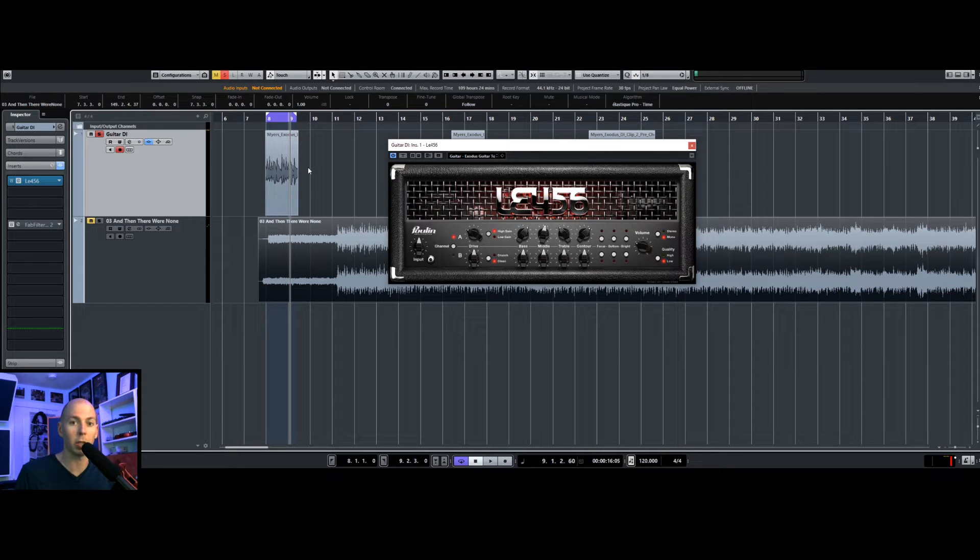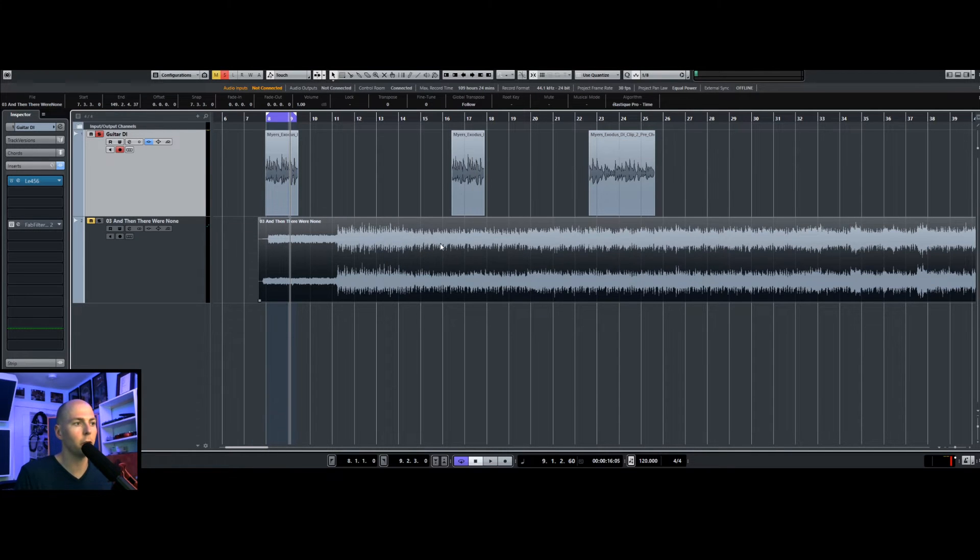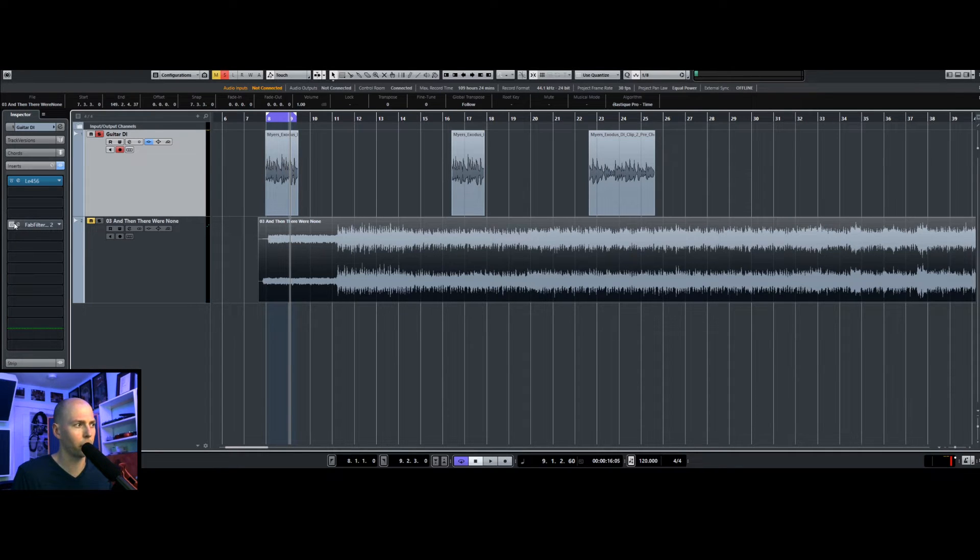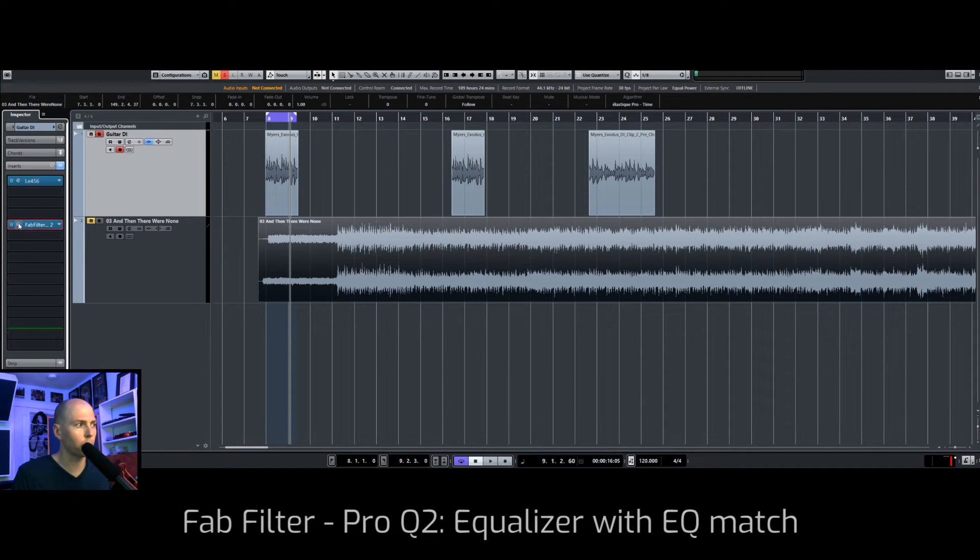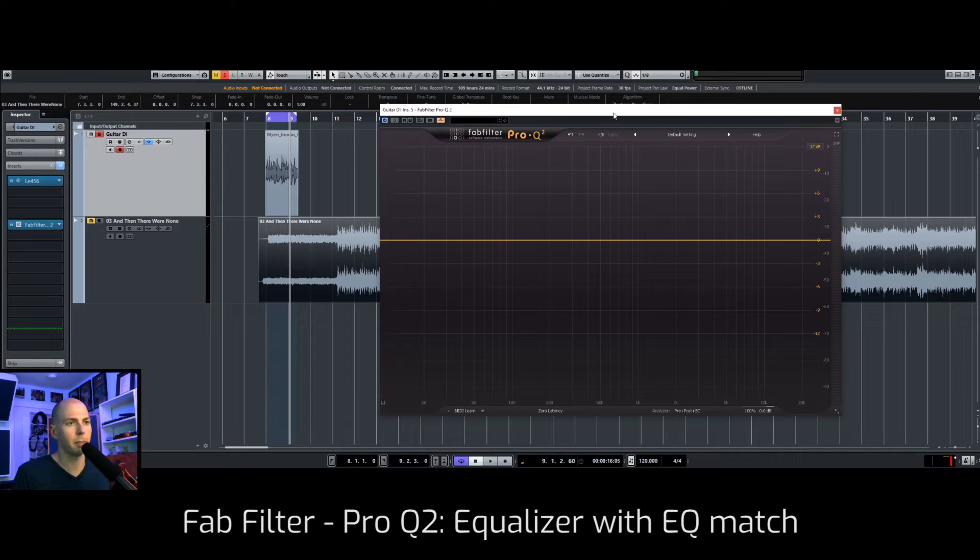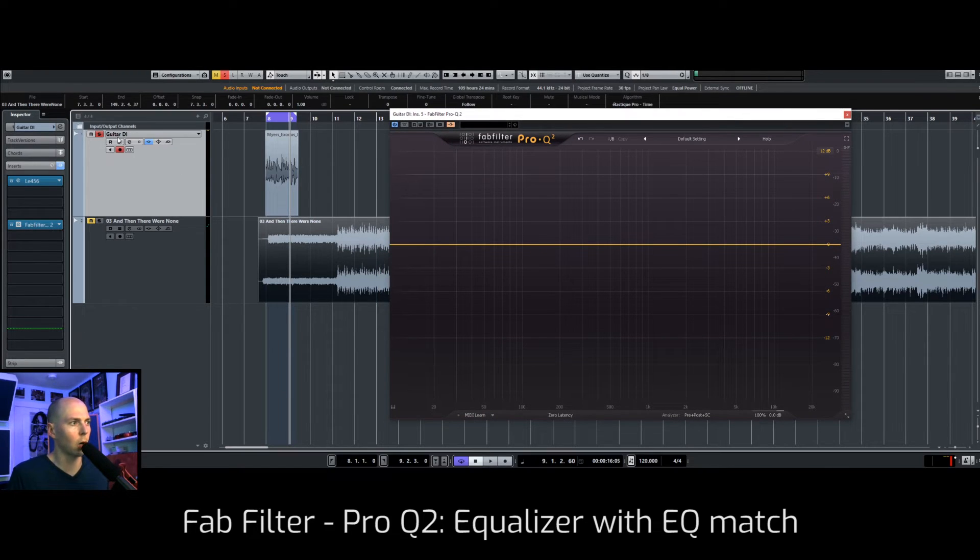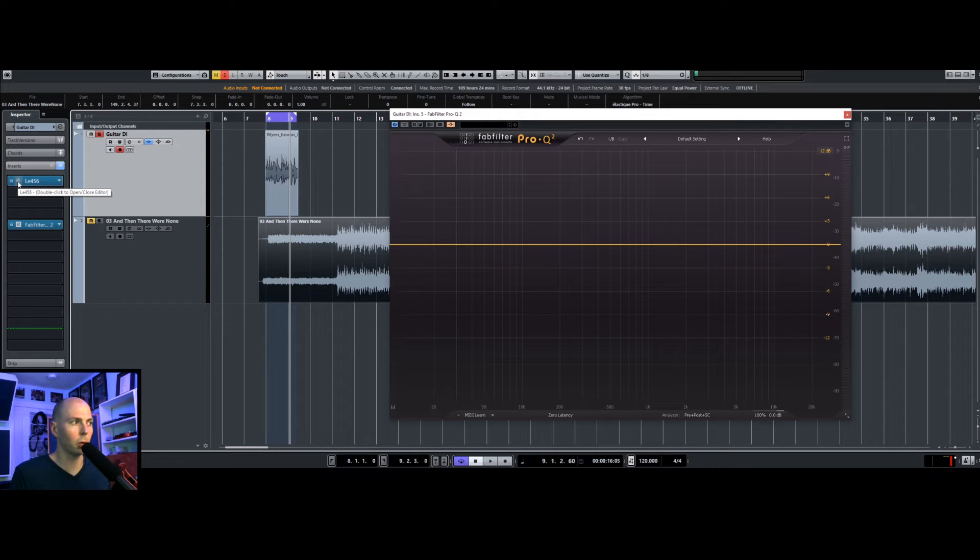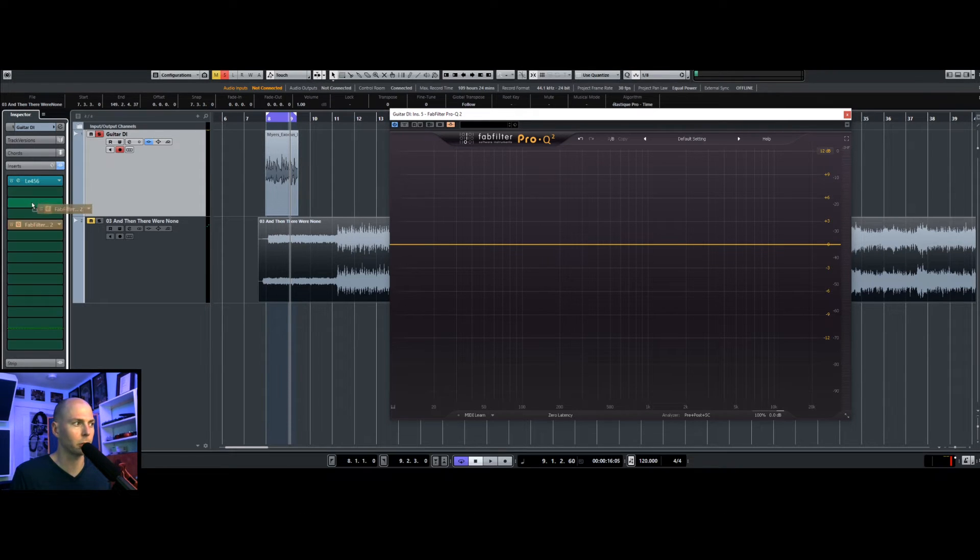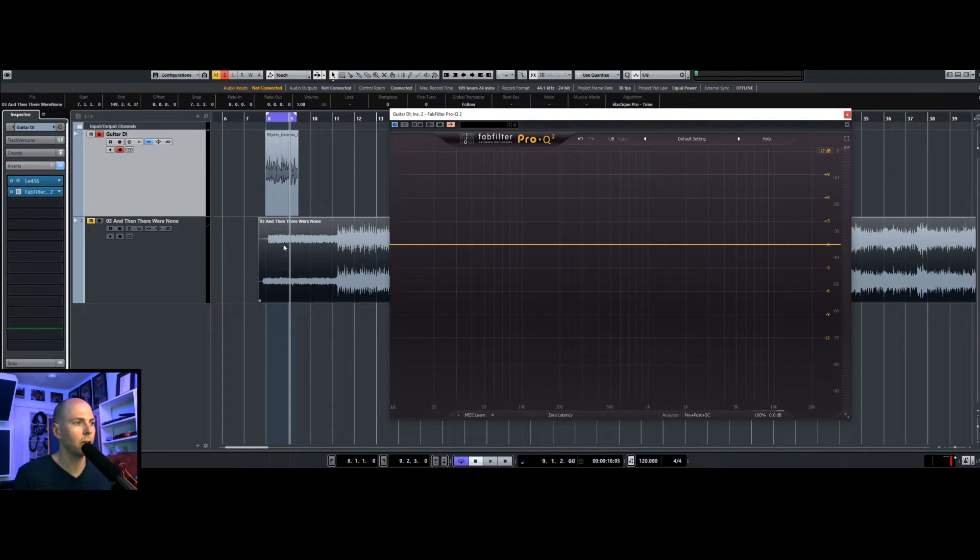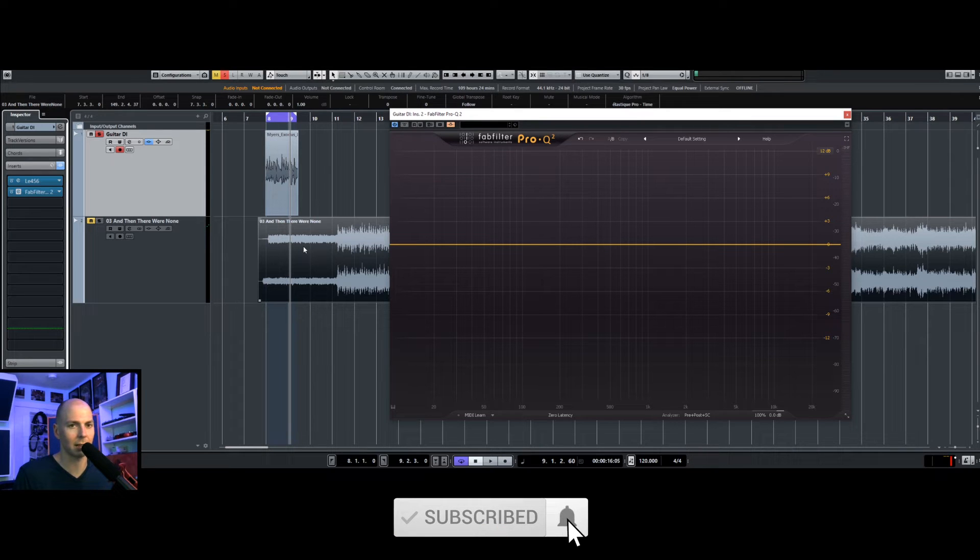We can simulate that using match EQ, but basically all you need to do is find an EQ that has a match EQ feature on it. So in this case, I happen to own FabFilter Pro Q2, and this has a match EQ feature. What we can do is we put this on our guitar DI track below the guitar amp simulator. So we have it right below that, and this is going to basically act as a cabinet impulse, and it's going to be this exact cabinet impulse, not something else.